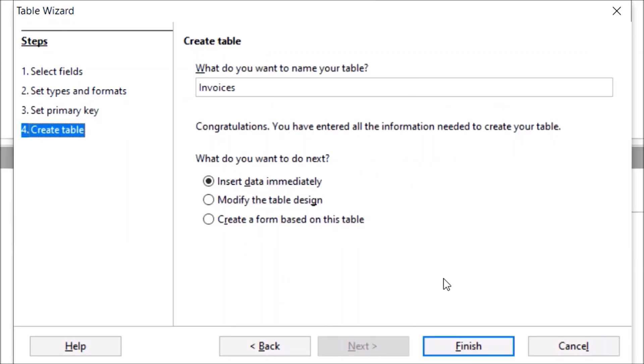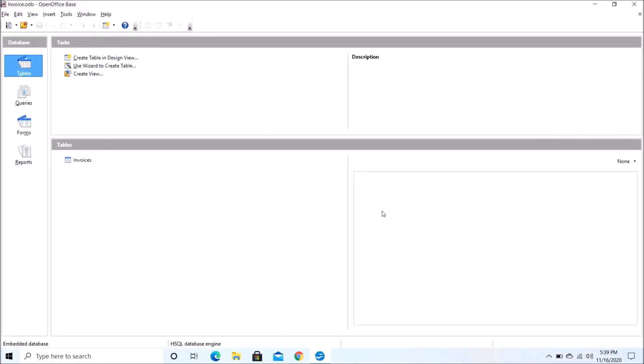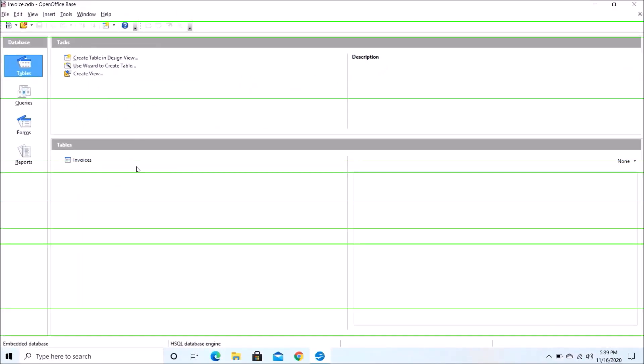Now here you need to just click on Finish. Now here you can see this table.